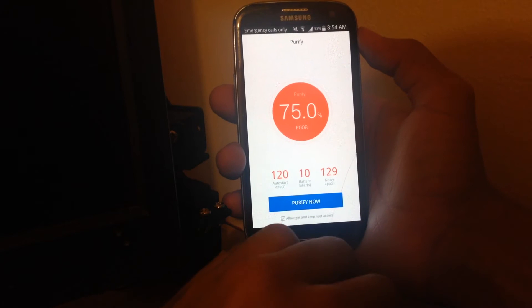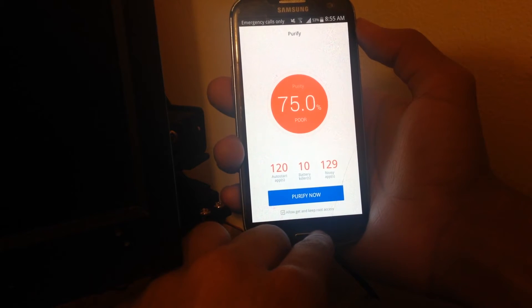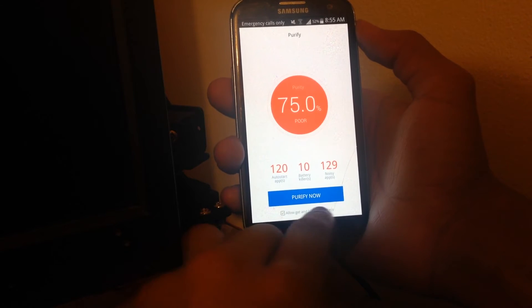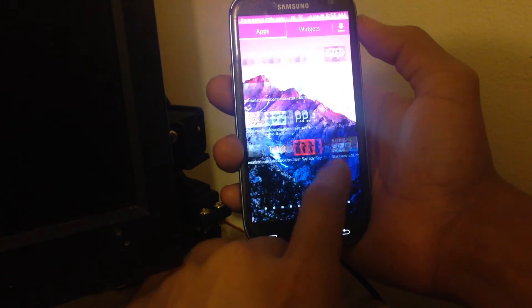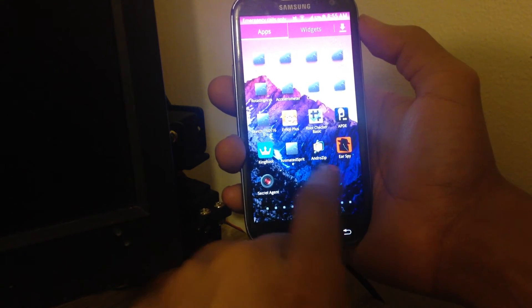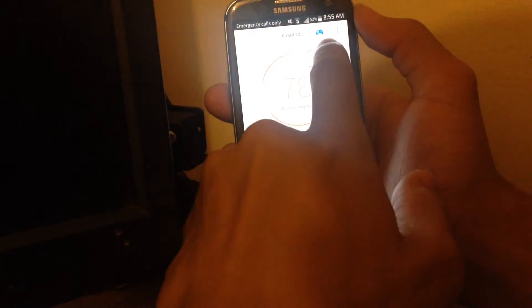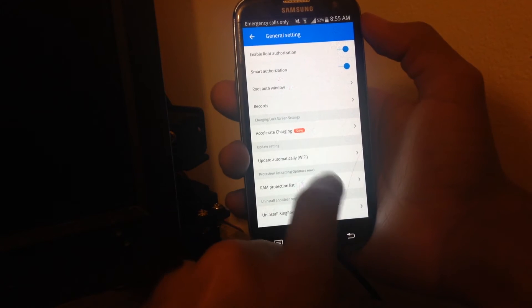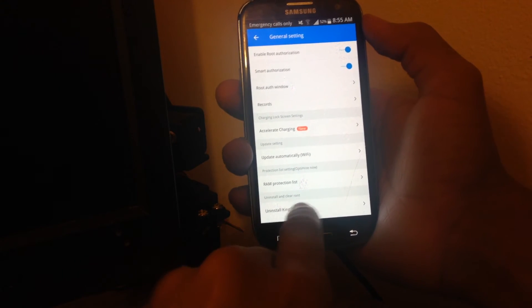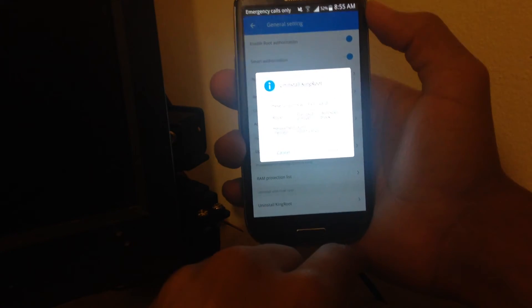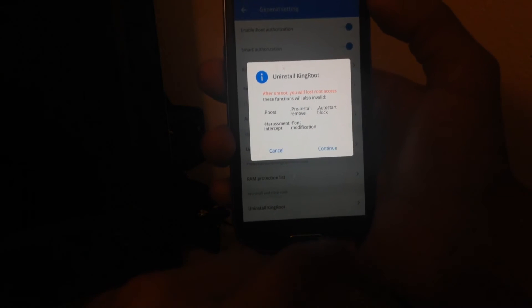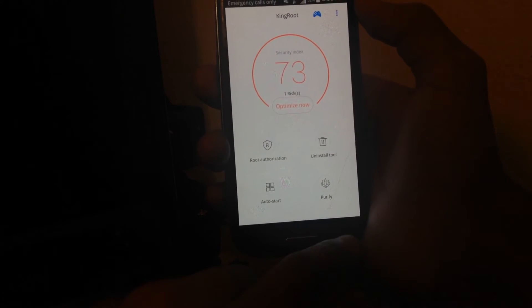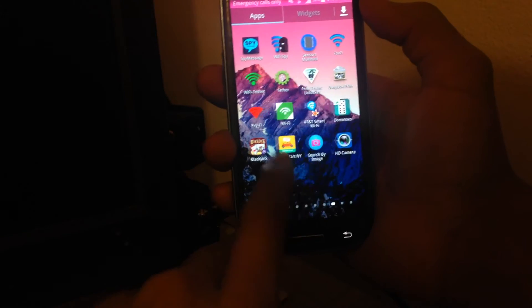Every time you open an app you see a notification from Purify or KingRoot. The best thing for you guys to do is actually uninstall Purify as well as KingRoot. You can uninstall KingRoot — it doesn't really matter. If you go to KingRoot, click the corner, and go to General Settings, you can uninstall it right there — the uninstallation option is at the bottom. It's not a hard or complicated process, it's easy.